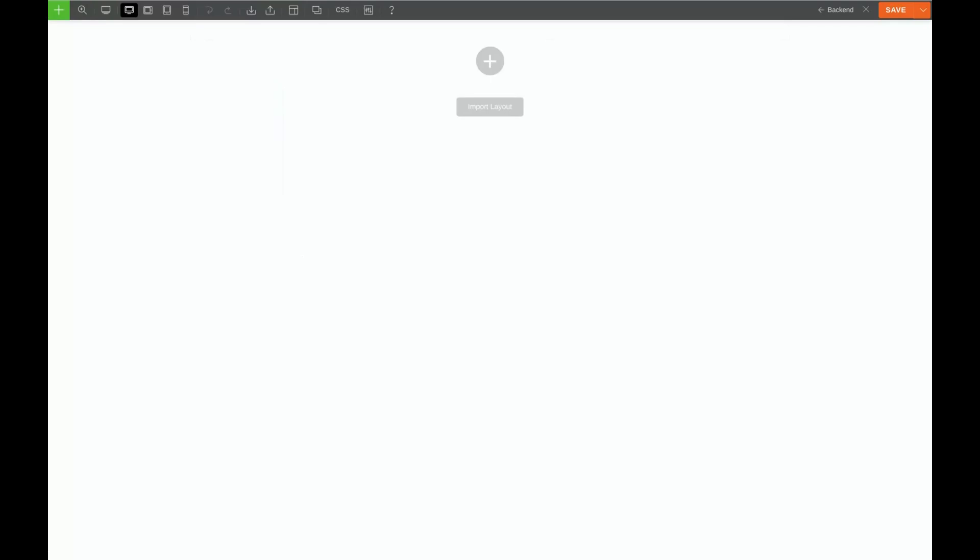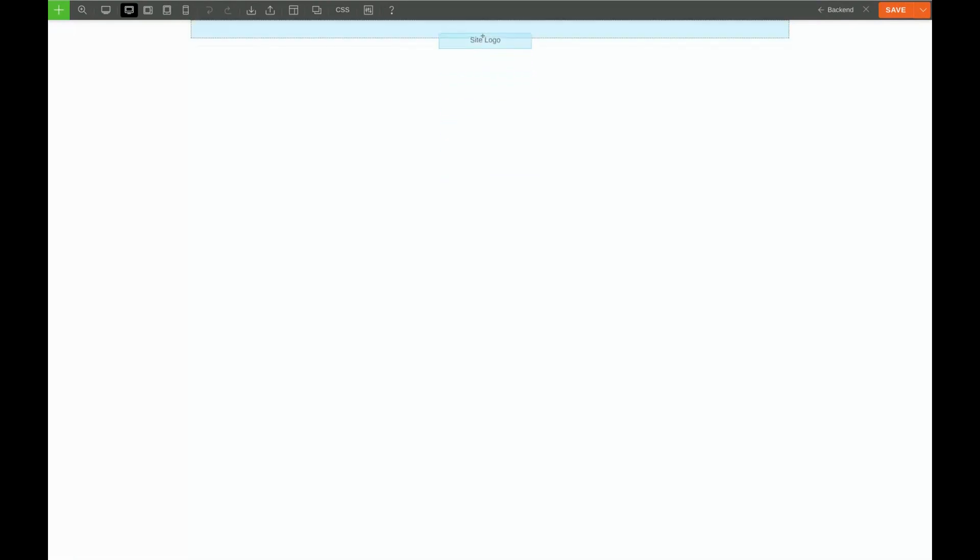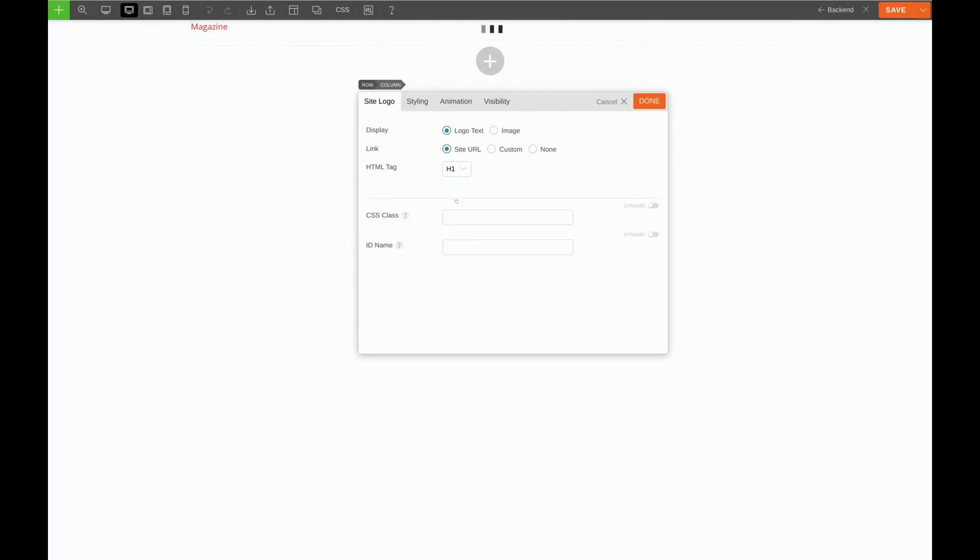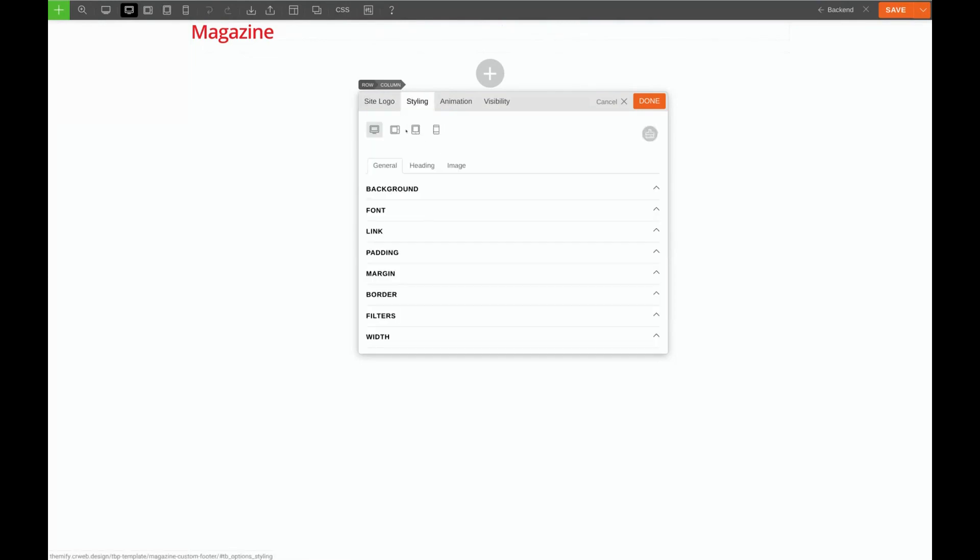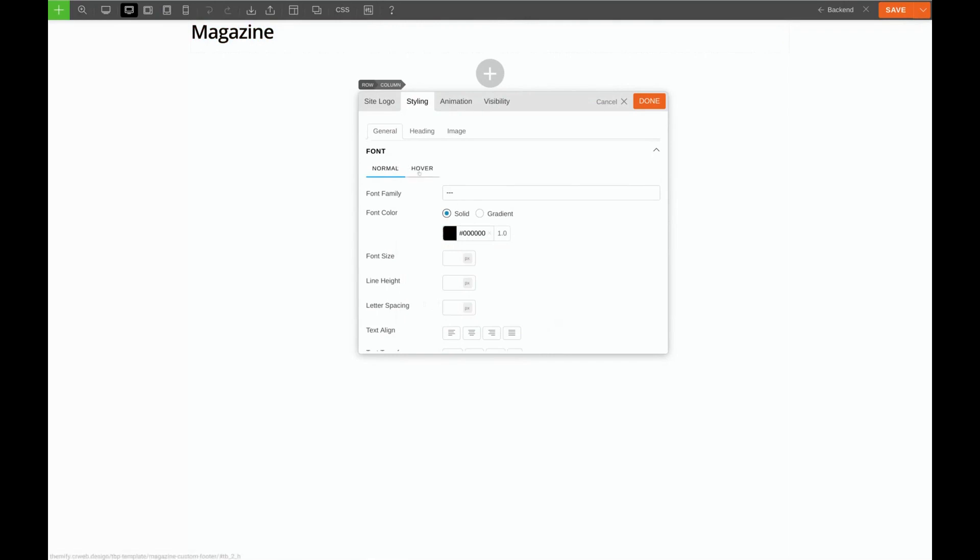Now we can start building our footer. First things first we need a logo. Let's click the green plus sign and choose Site Logo. We'll make sure we have logo text and site URL selected and we'll give it an h1 tag. Now we need to change the styling. First things first let's make it black.